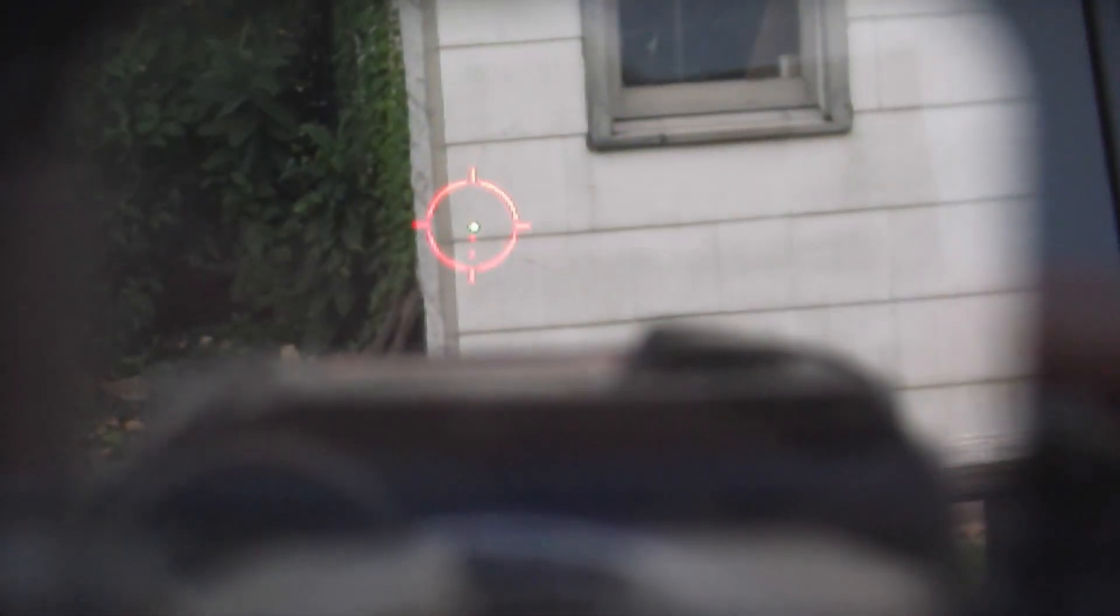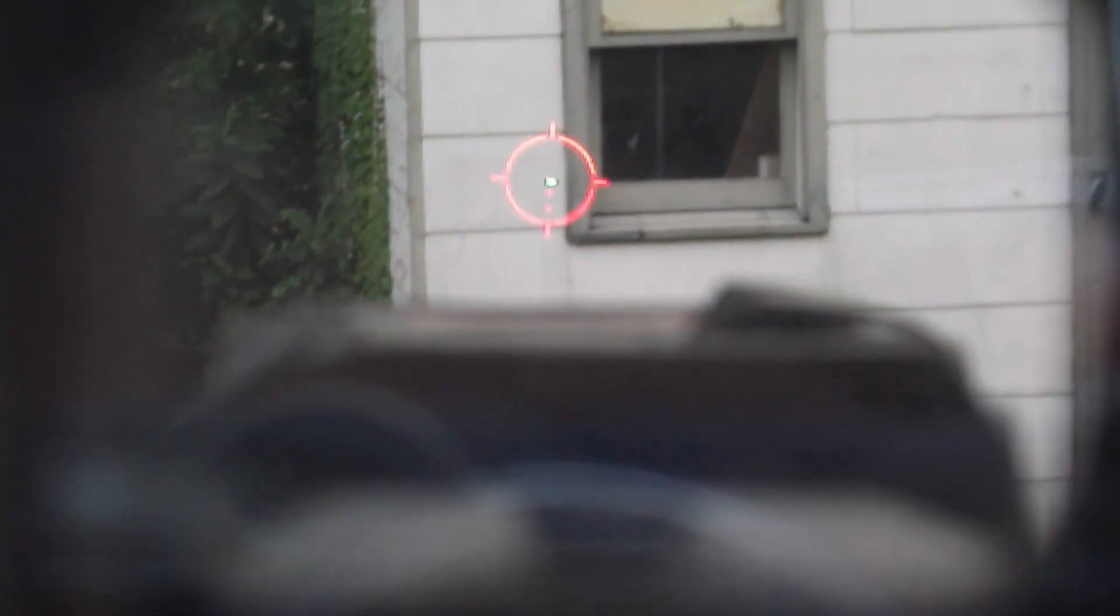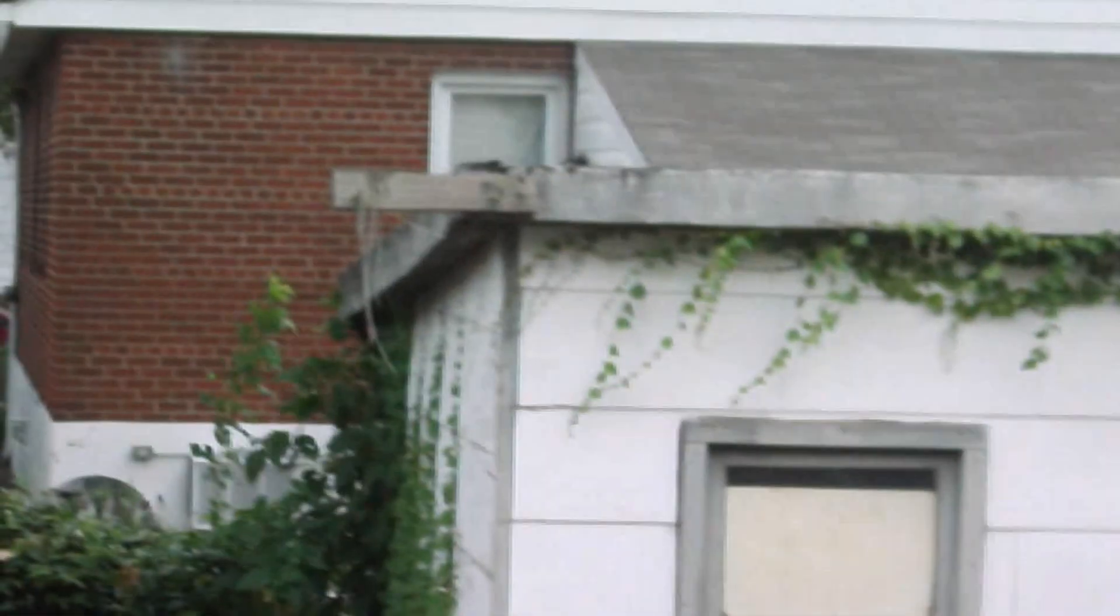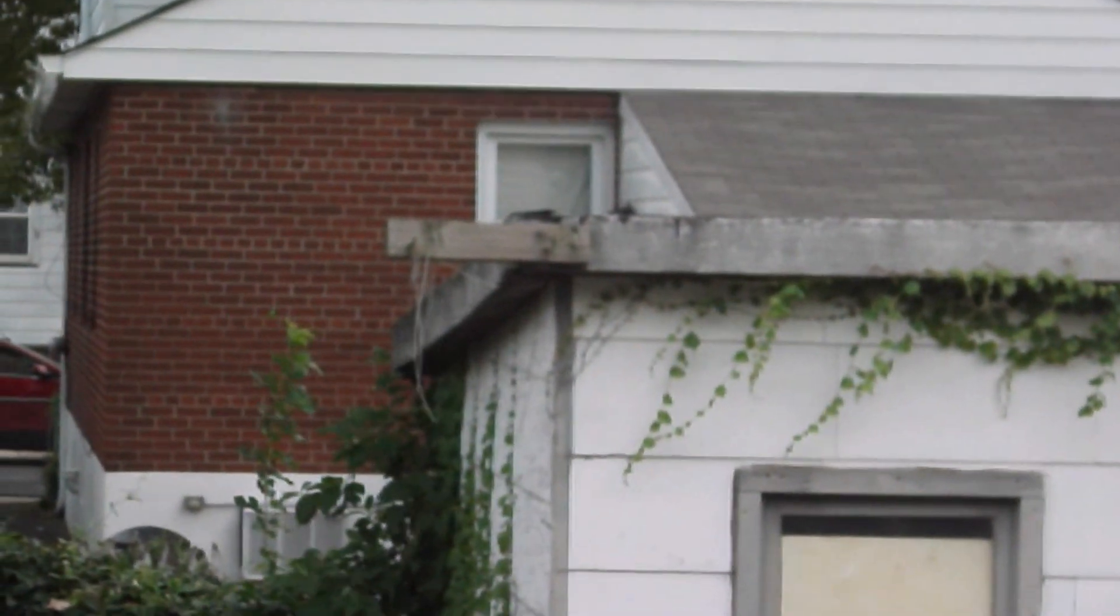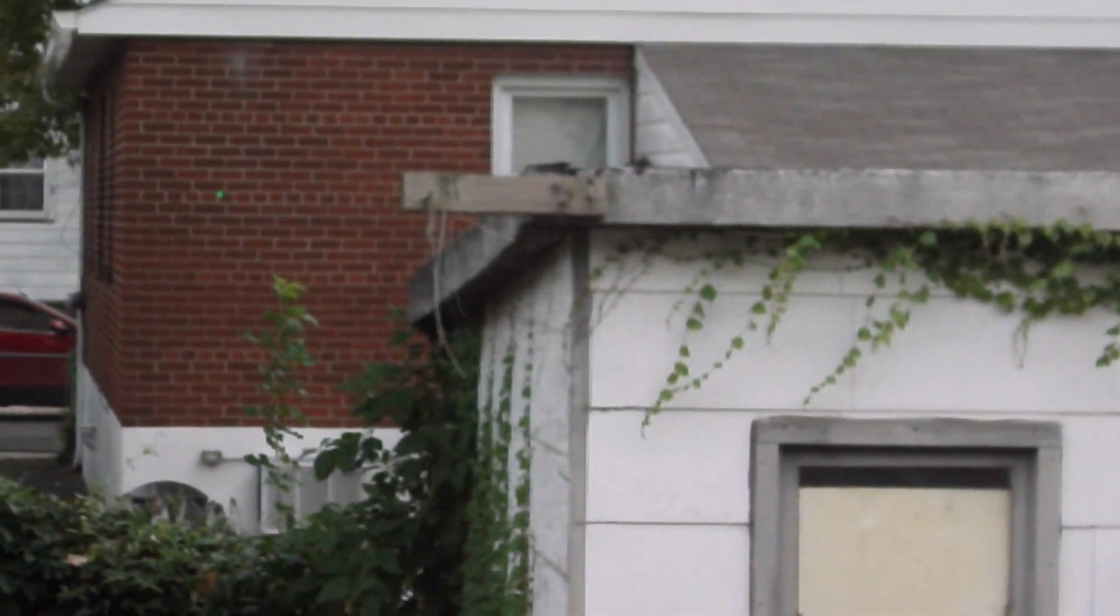And you guys can see the green dot is right on my red dot. The green thing is the laser. You guys can see it on that wall, the brick wall over there. And this is through my holographic. It's right on dead center.